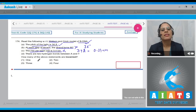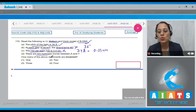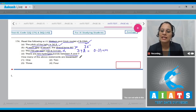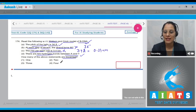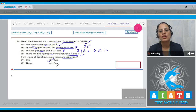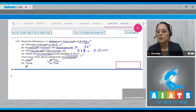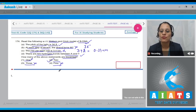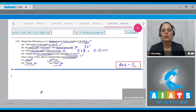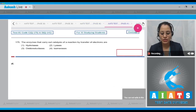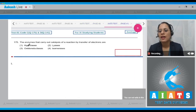The last statement, 'there are two hydrogen bonds between A and T,' is correct. Since two statements are incorrect, the correct answer to this question is option number two. Let's proceed to question number 175.